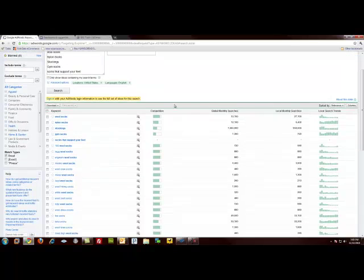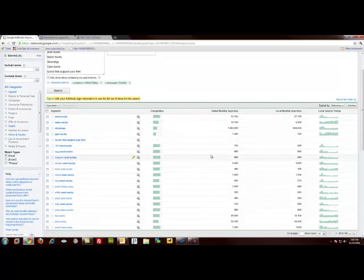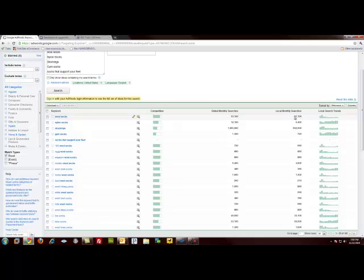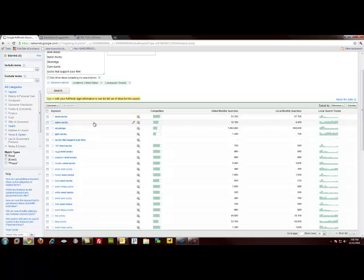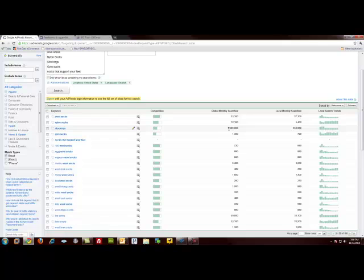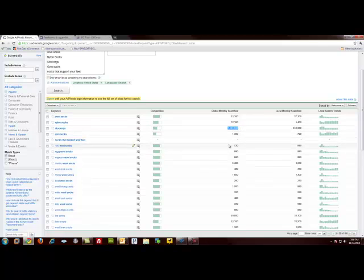All right. Now we can see that in my local Google data center we've got 27,000 searches for the term wool socks per month. And globally we've got 33,100. I've always kind of questioned the global number. It seems a little low. However, there probably aren't a lot of people looking for nylon or wool socks. And you see that stockings has a much higher incidence. So 1.5 million and you've got half a million here.